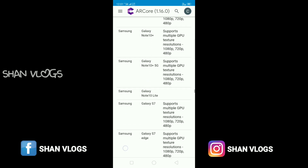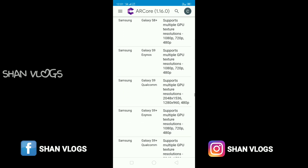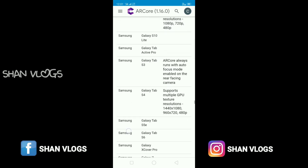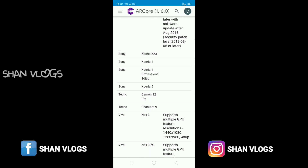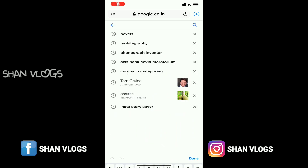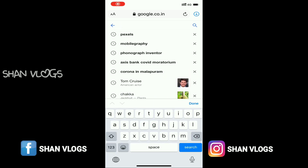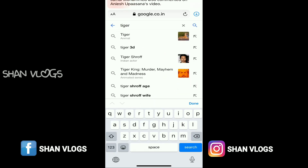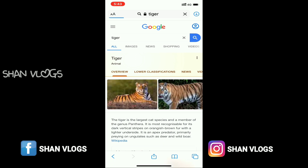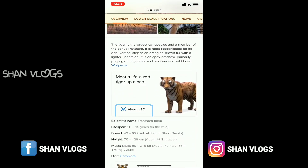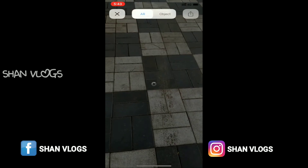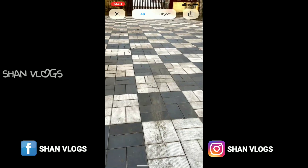This is Samsung. Samsung has a lot of options. If you want to search it, there are Sony, Oppo, and Vivo. If you want to search it, let's check the tiger. Click 'View in 3D' if you want to see it.